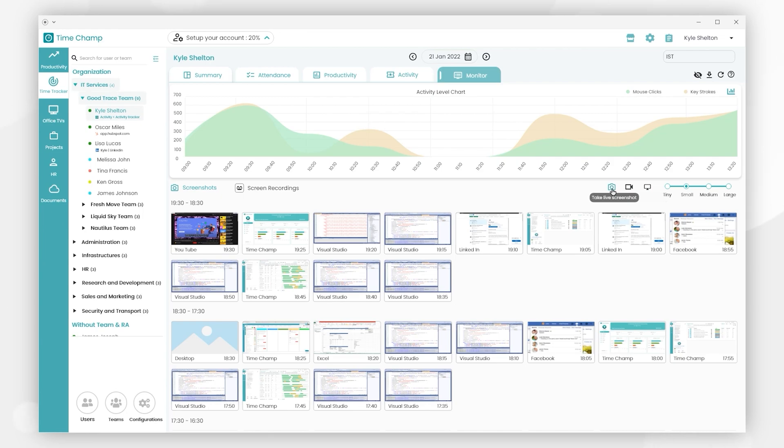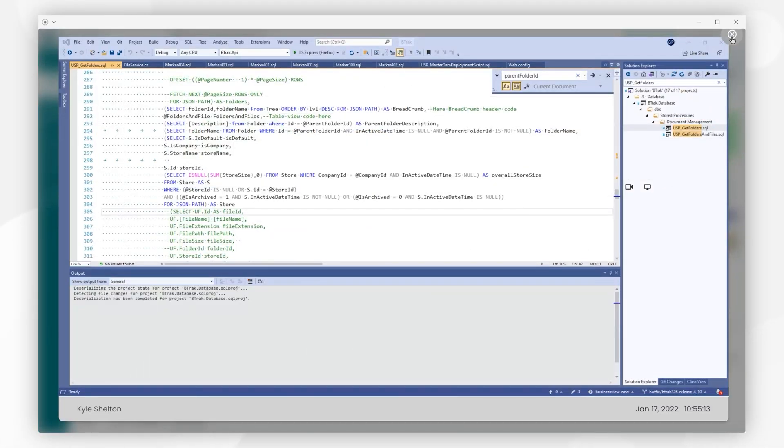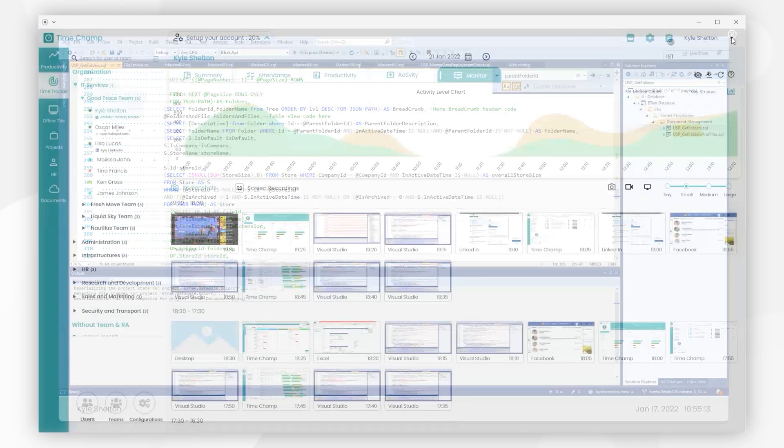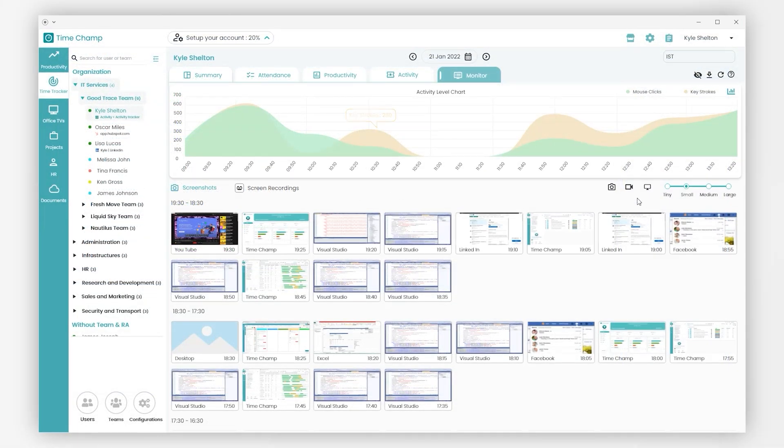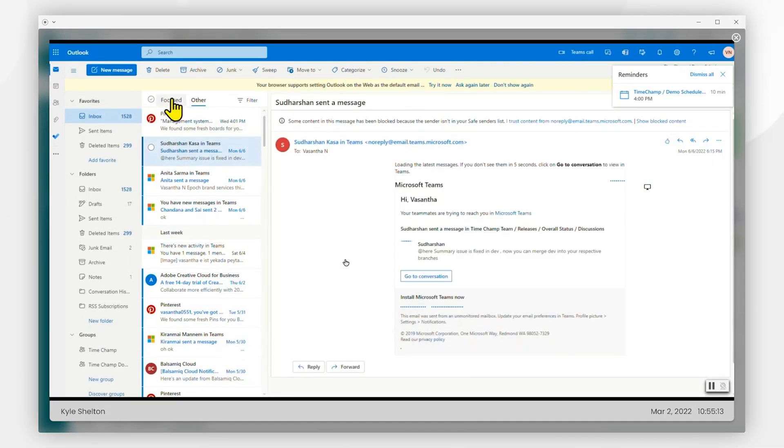If you require a live screenshot of the user, simply click the Take Live Screenshot icon. By clicking on the Live Streaming icon to view the user's live screen, then you will be able to see what the user is doing on their desktop in real time.